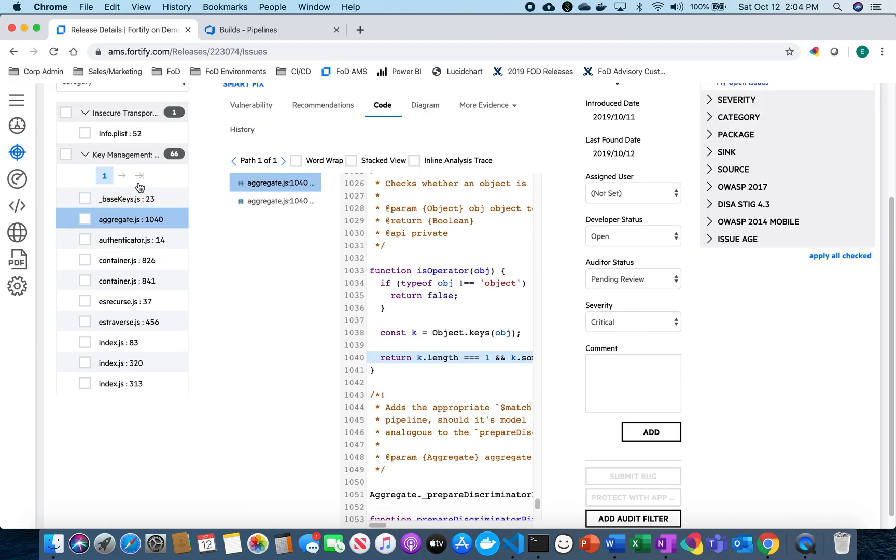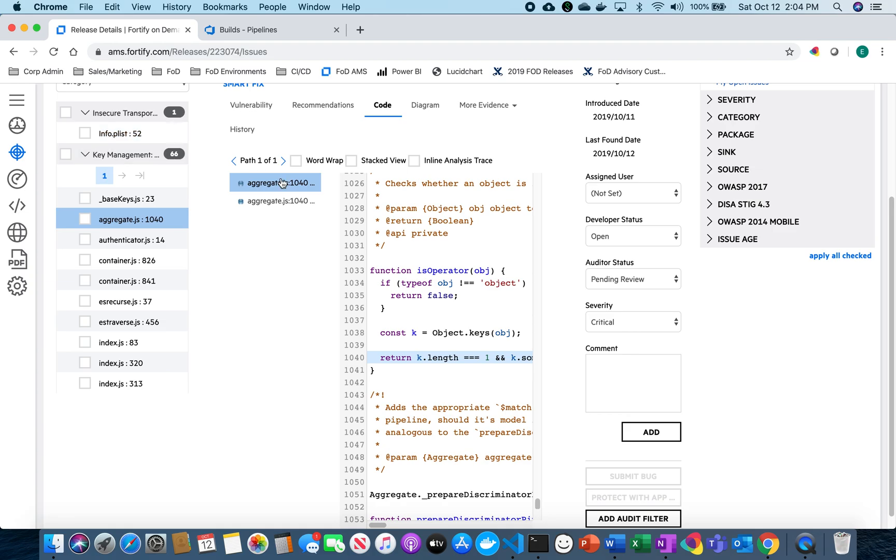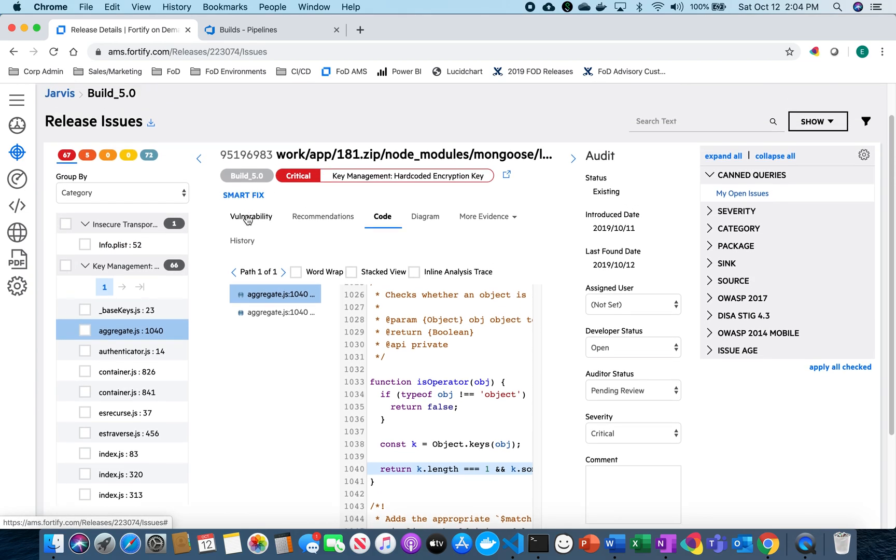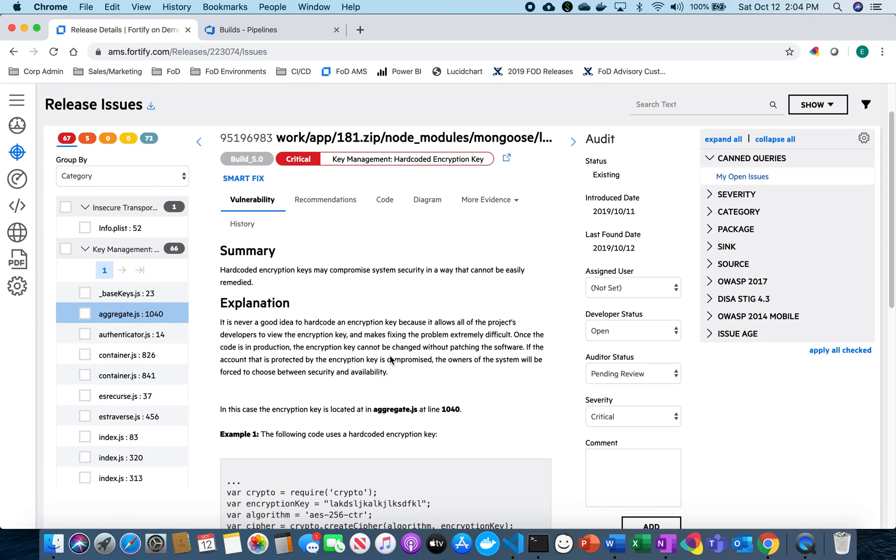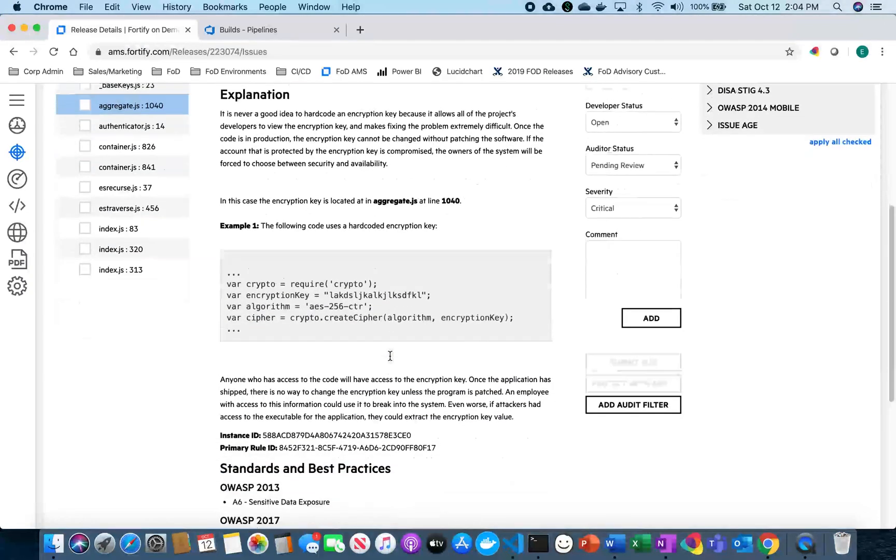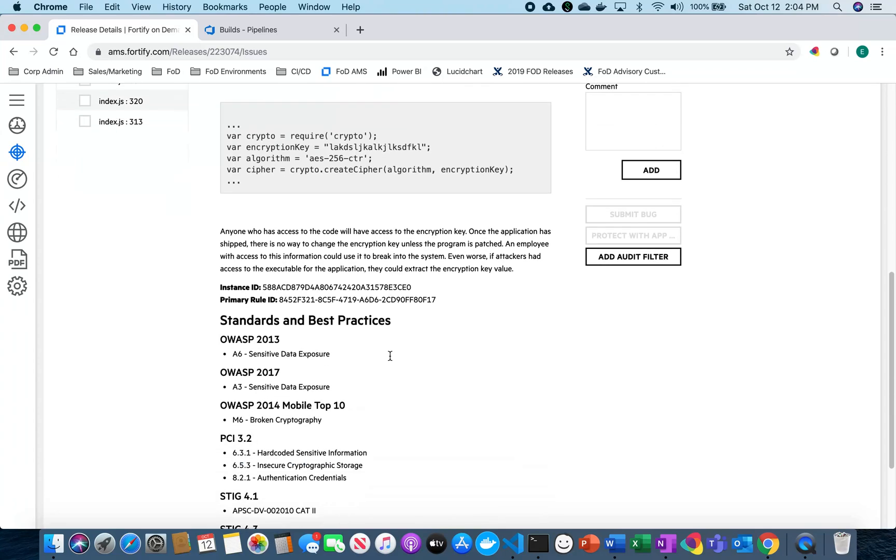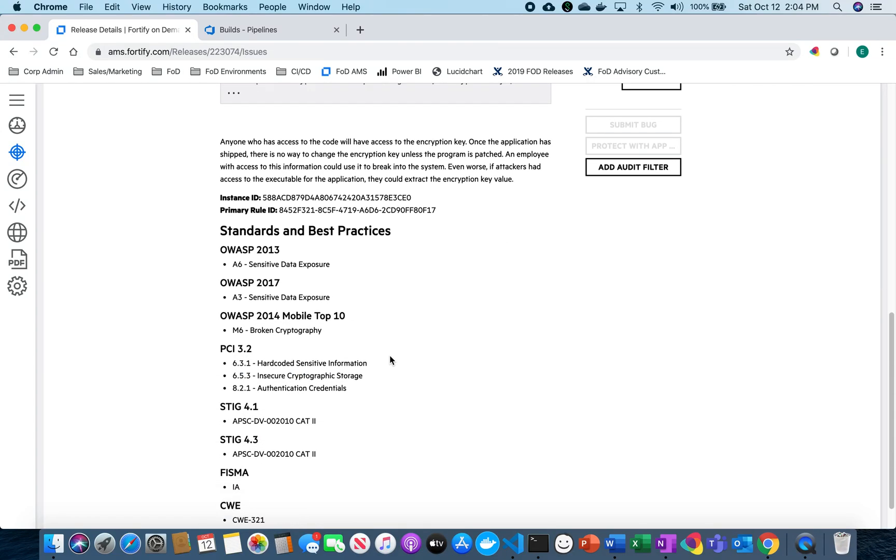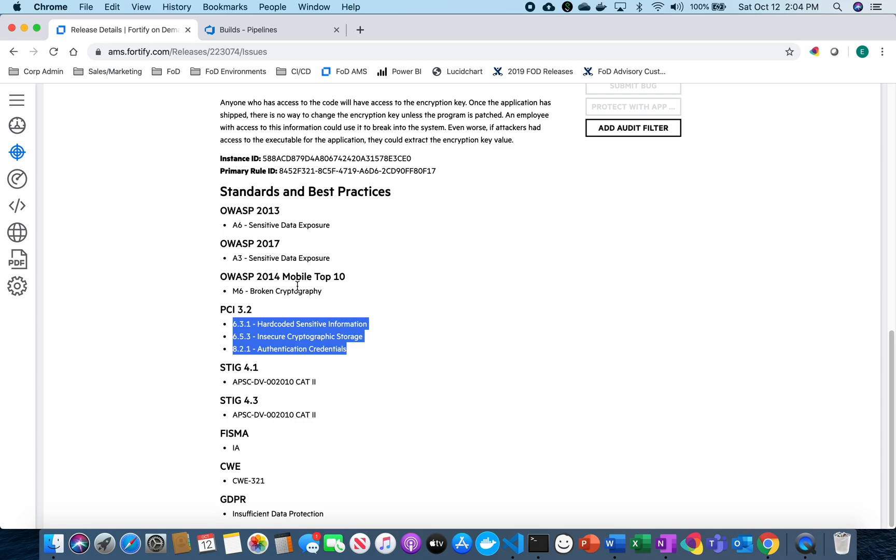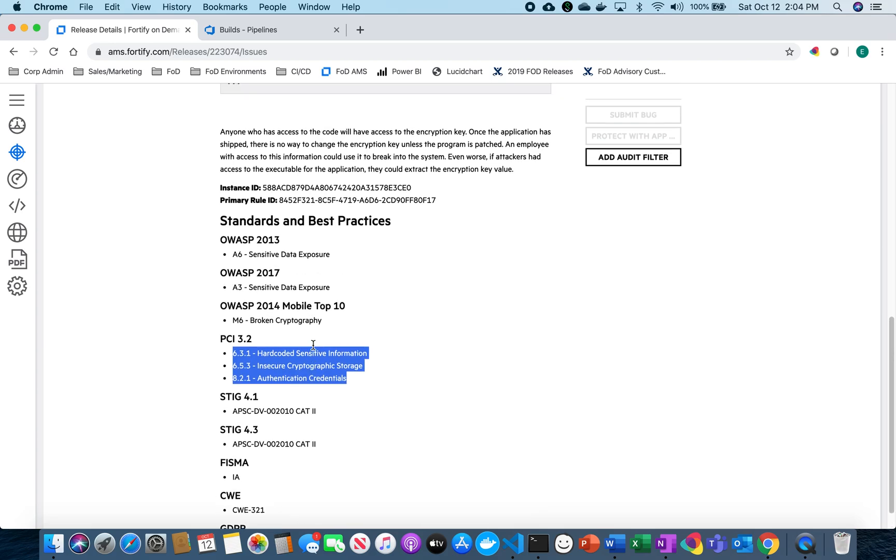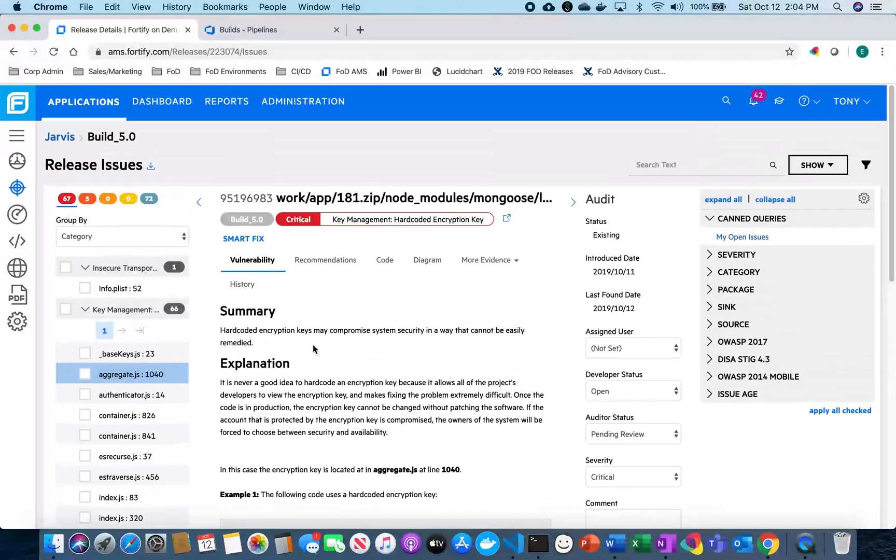One thing I do want to point out is that there is a lot of recommendations here in terms of how to fix the code and how to address it and then what exactly issues that are coming up around this, especially around PCI and OWASP.